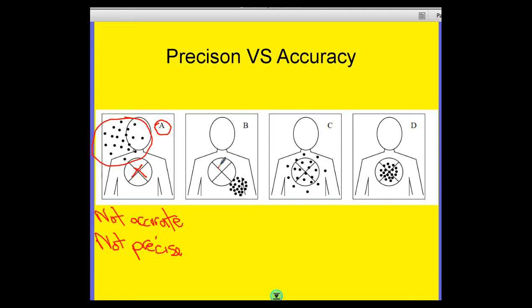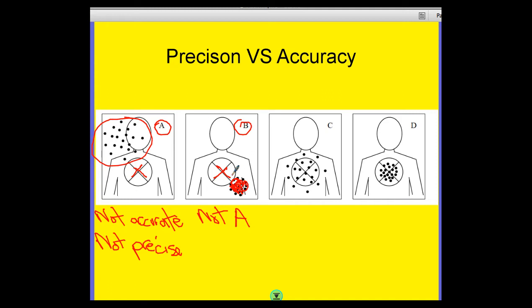B — again, I'm trying to shoot someone in the chest. Have I done it? No. So again, I'm not accurate. But look at where my shots have gone — they've all gone about the same place and clustered in a small area, for some reason under the left armpit, but that's where they've gone. So it's quite precise — very precise, but not very accurate.